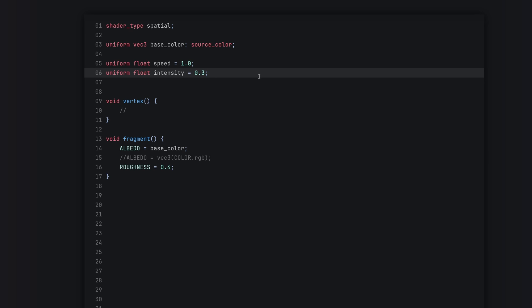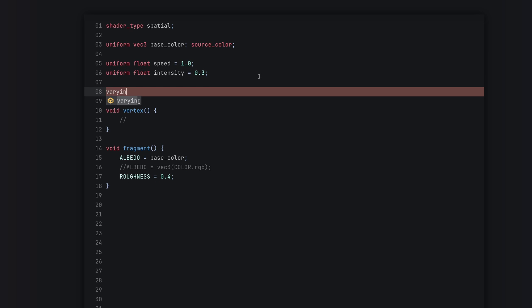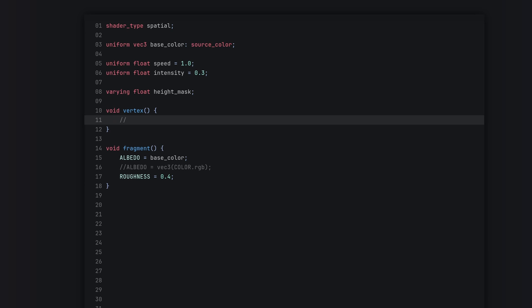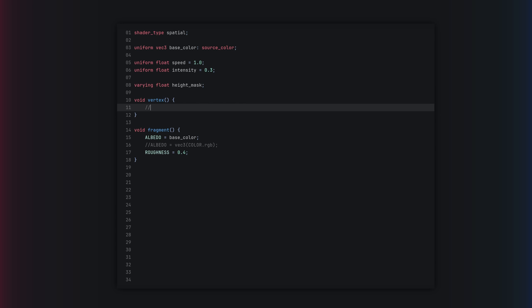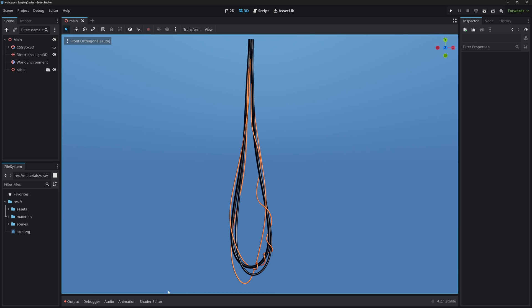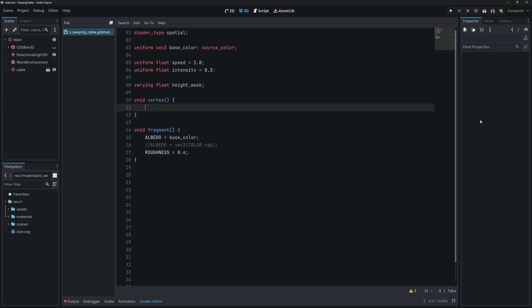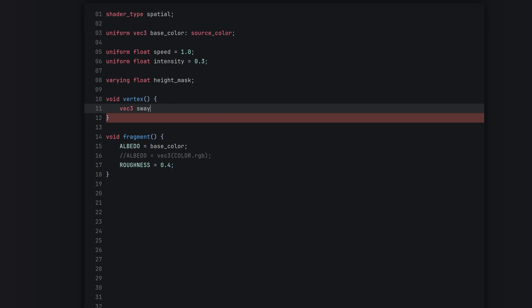We will also be working with our vertex color. We want to make changes in the vertex shader and display values in the fragment shader, so we'll add a varying float called height_mask. Now in the vertex shader, let's first set our primary sway direction — a vec3 called sway_direction with value (1, 0, 0) for the x axis.